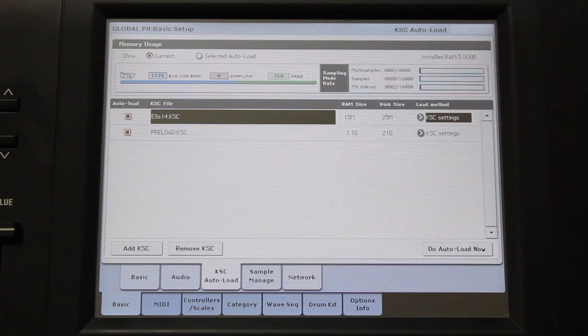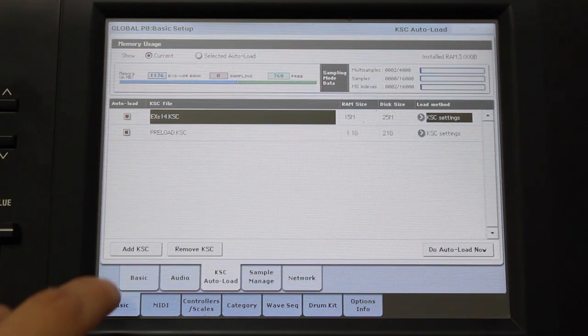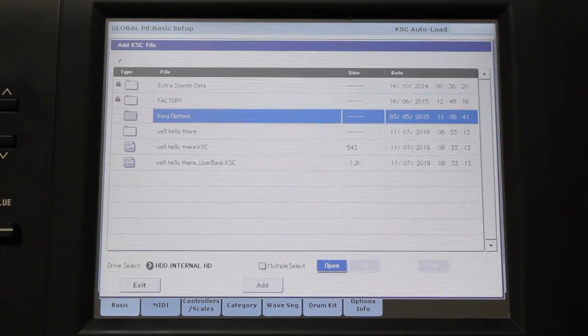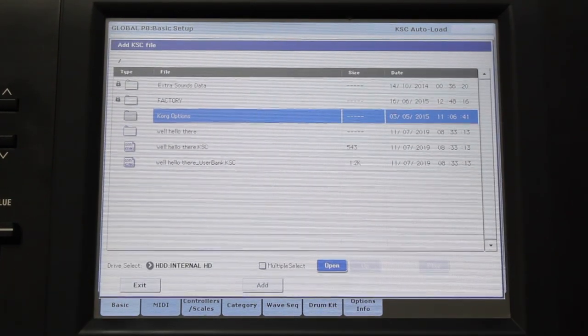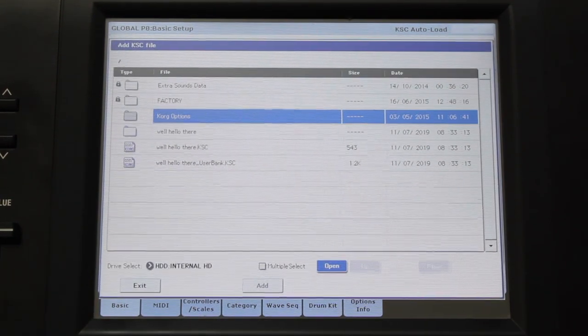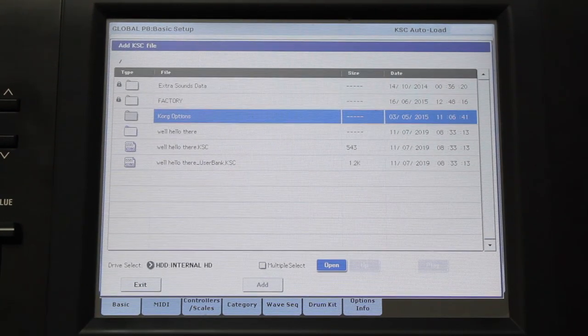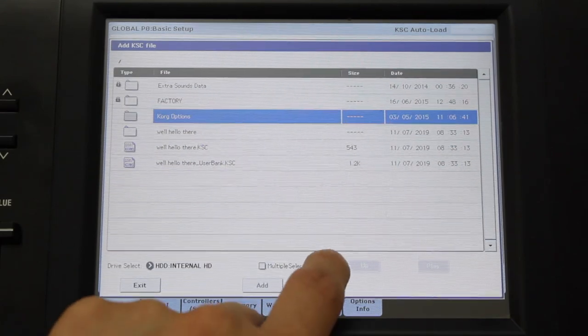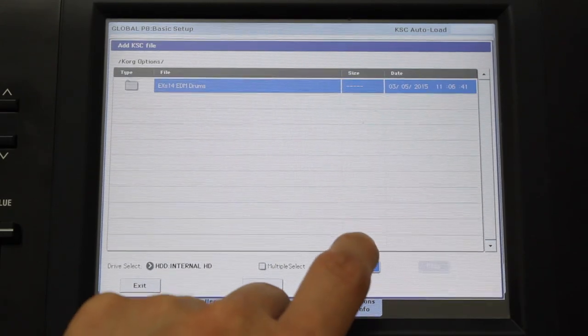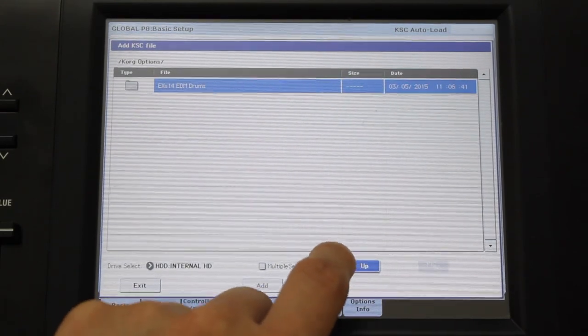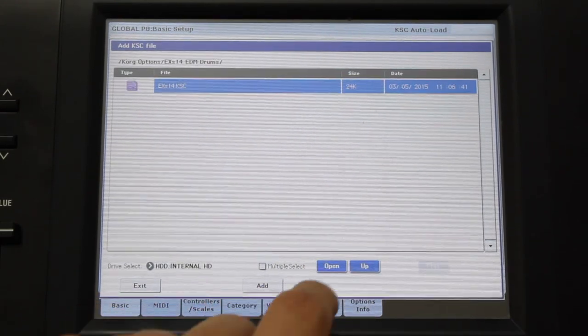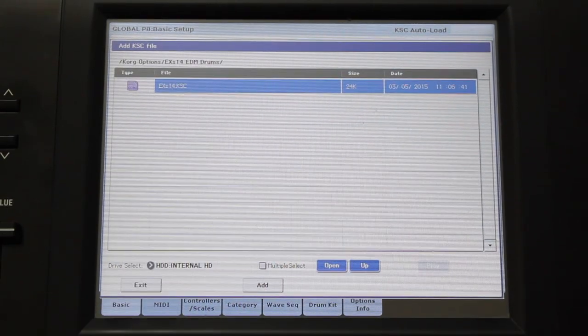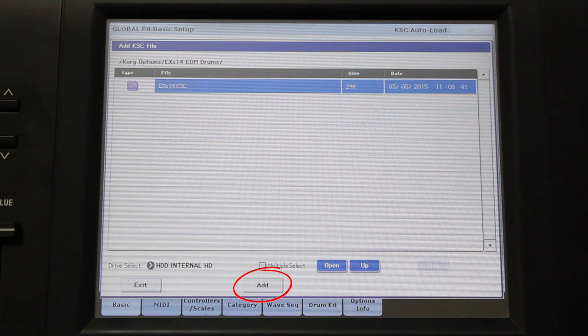If you don't see your sound library listed, you can press Add KSC to locate it. For example, if one of my external libraries was not displayed here, I would press Add KSC, locate the KSC file, which would either be in the Korg Options folder or folder named after the third-party manufacturer, and press Add.